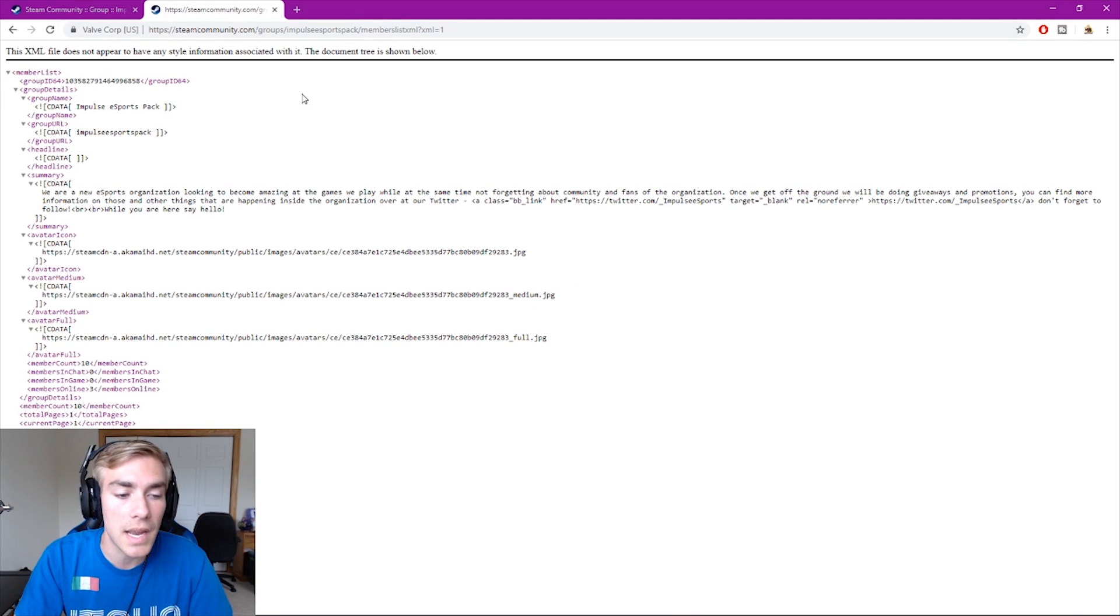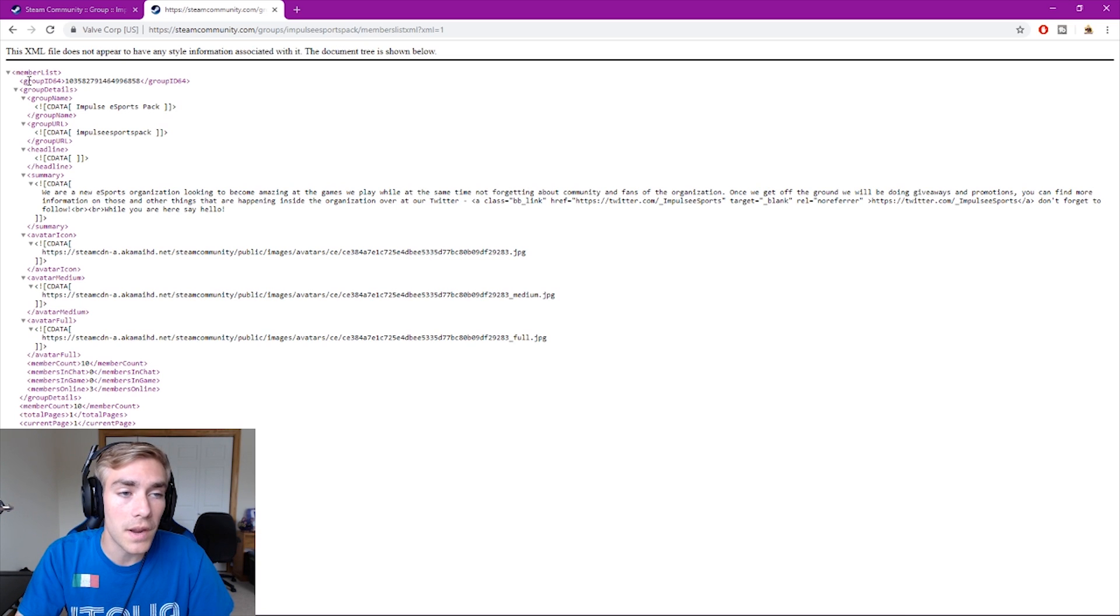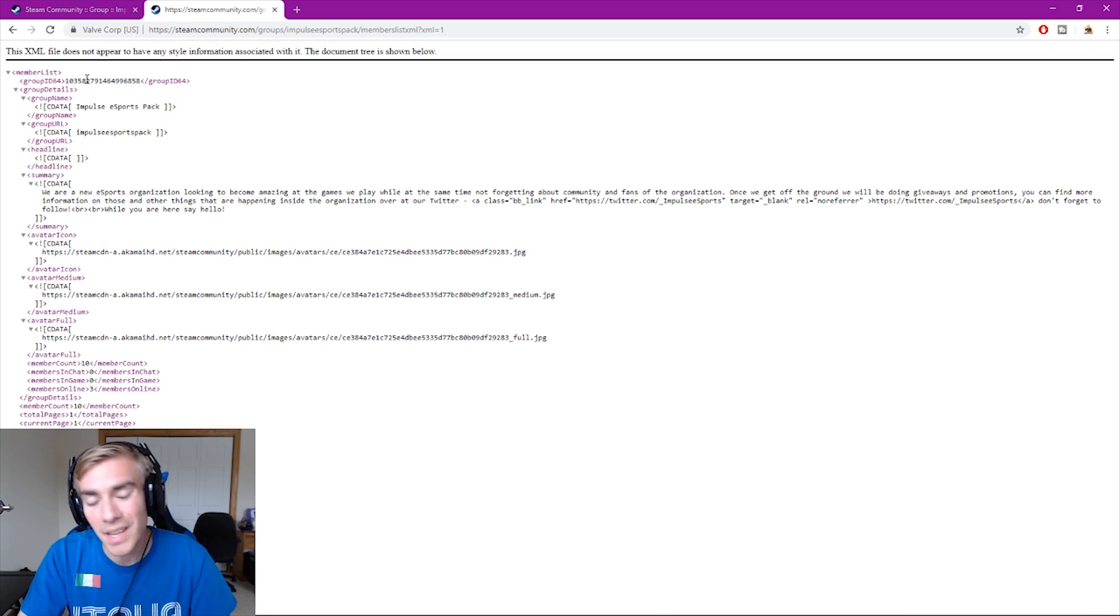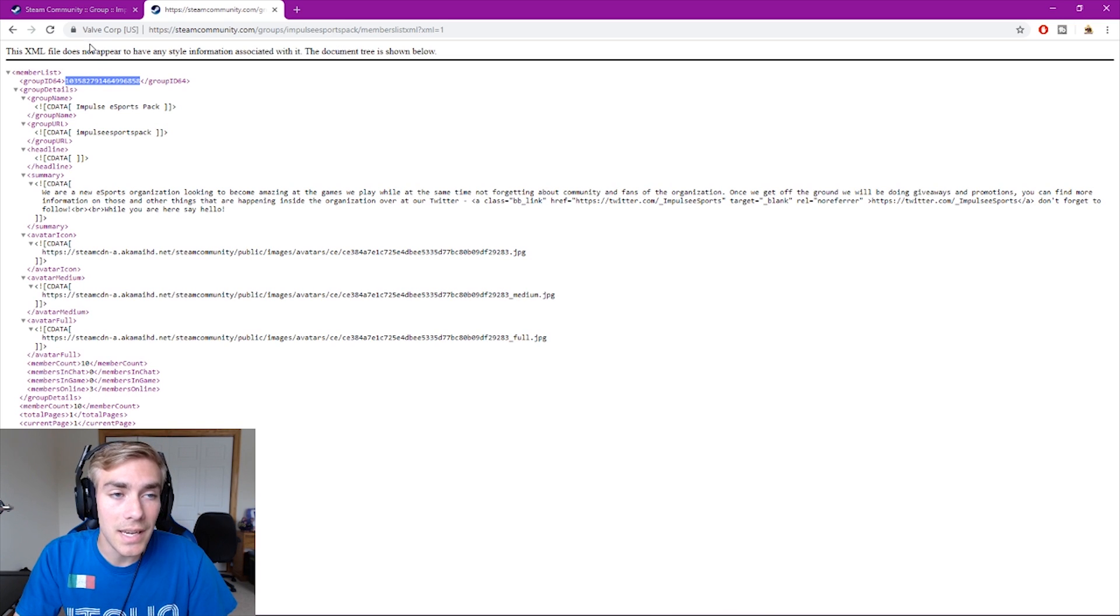It'll take you to this fun XML page here with some information in it. So you want to find this group ID 64. It'll be at the top of the page. Copy that ID.